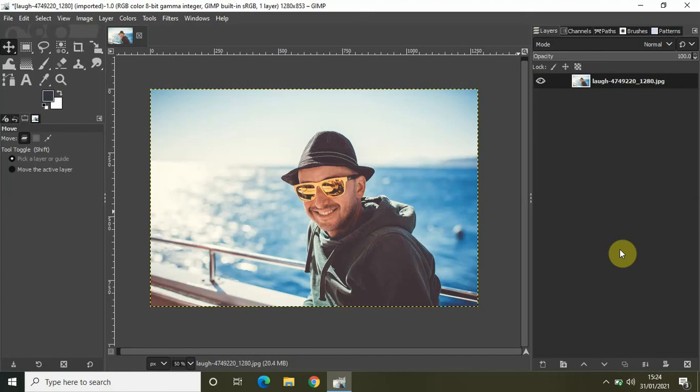Hey guys, welcome back to NextGenBlogger. In this video I want to show you how you can add borders around images in GIMP. Adding borders around images is a pretty common technique used by a lot of image editors to make their images look visually stunning, and it is actually super easy to do that kind of stuff in GIMP. So without further delay, let's get started.